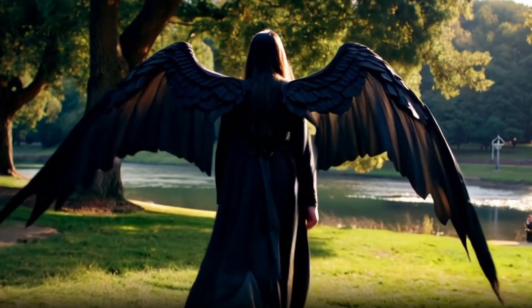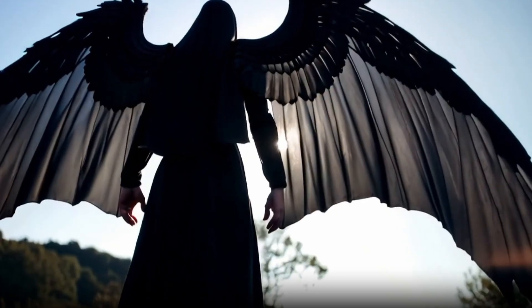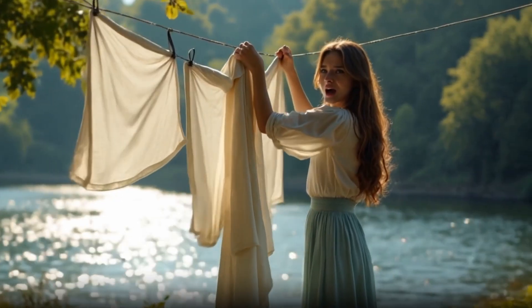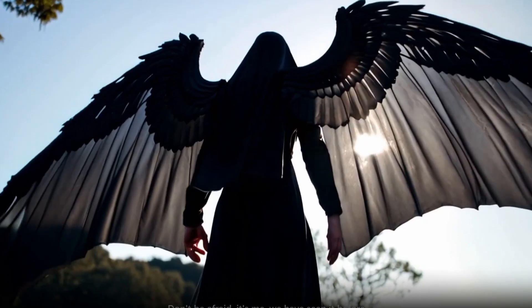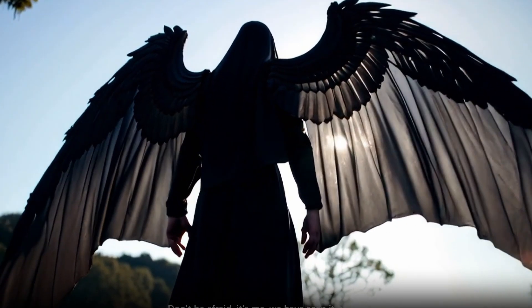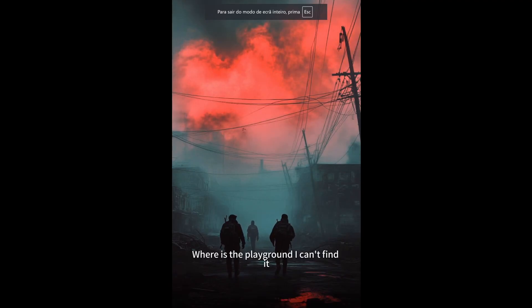By the end of this video, you'll see workflows so powerful they'll make your jaw drop. But first, smash that like button if you're excited about AI video tools, and let's get started.